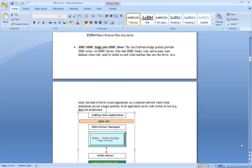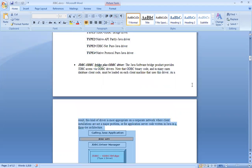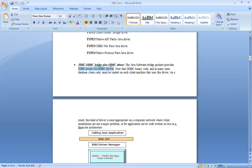Java software which provides JDBC access via ODBC driver, because existing databases have their own drivers. Since ODBC has a binary code, in many cases the database client must be loaded in each client that uses this driver. As a result, this kind of driver is more appropriate on the corporate network where client installation is not a major problem.